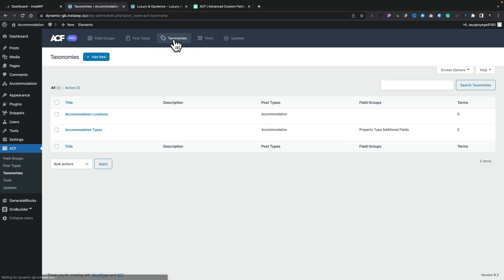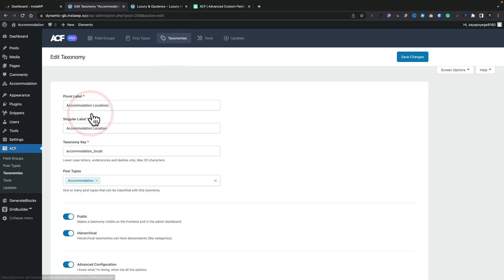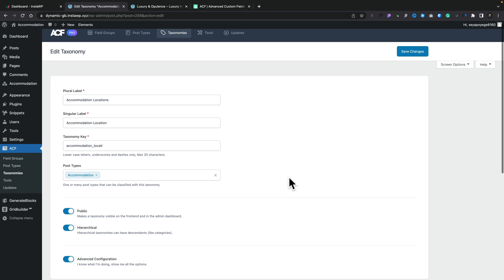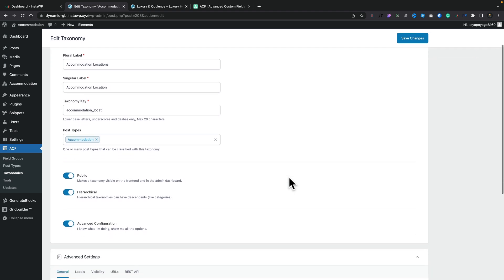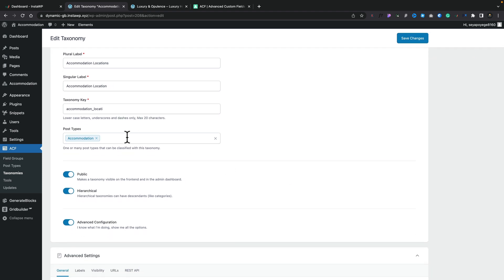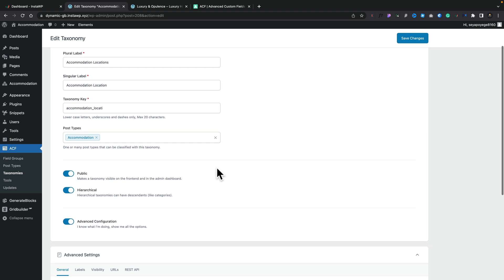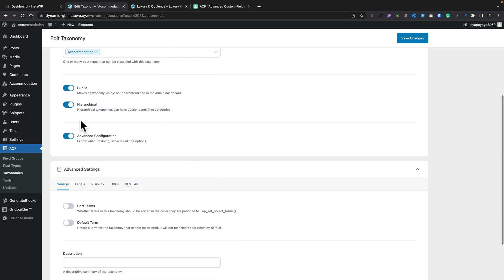And the same kind of thing goes for taxonomies. If you come into your taxonomies and you open this up, you can see pretty much all the same kind of options inside you. You can link it to the post type or post types you want. You can set up again with this hierarchical, you've got your advanced settings. So all those are available to you whether it's a post type or taxonomy and the relevant settings are inside there and you can keep it as simple or as advanced as you want to.